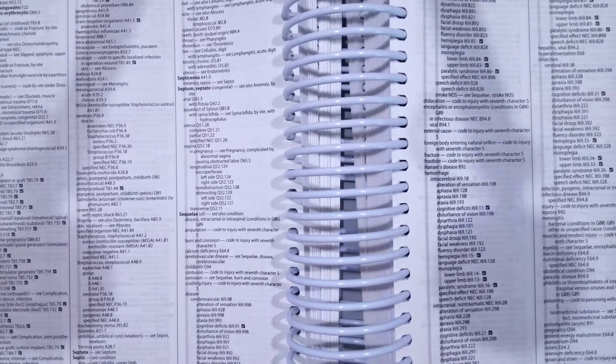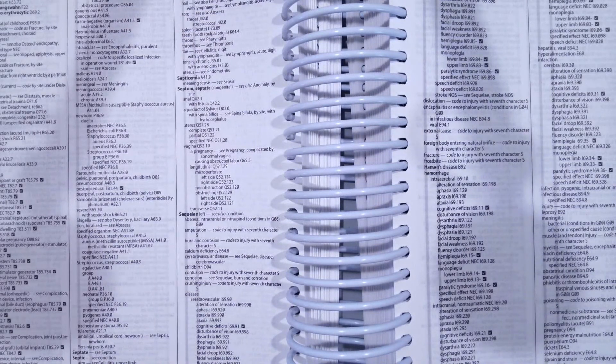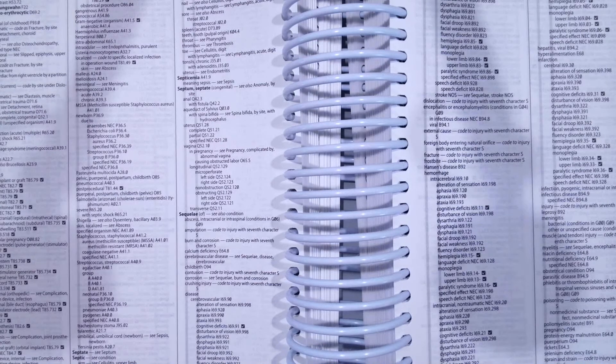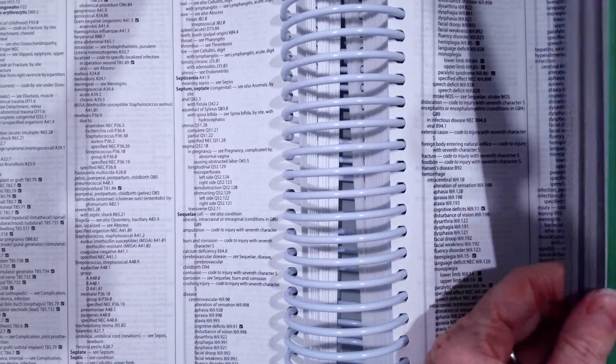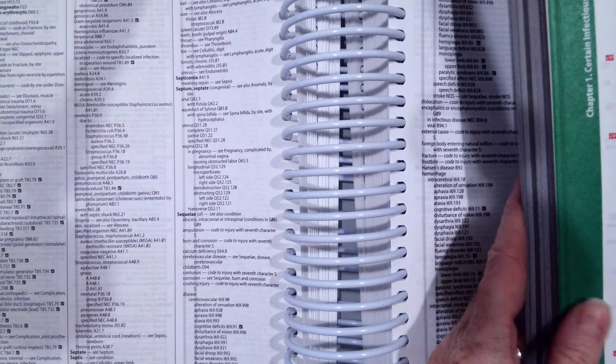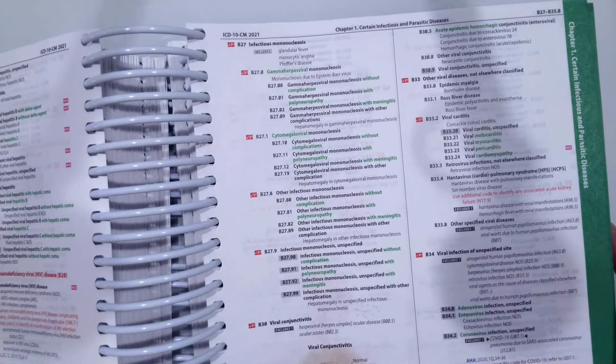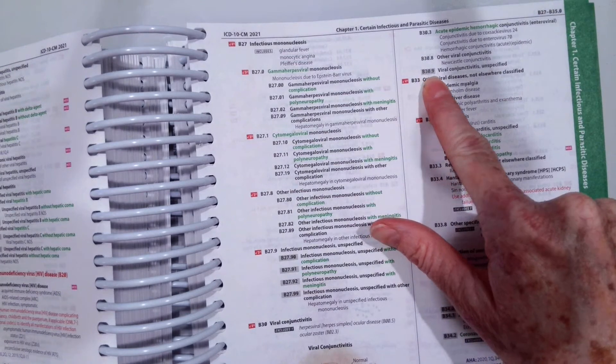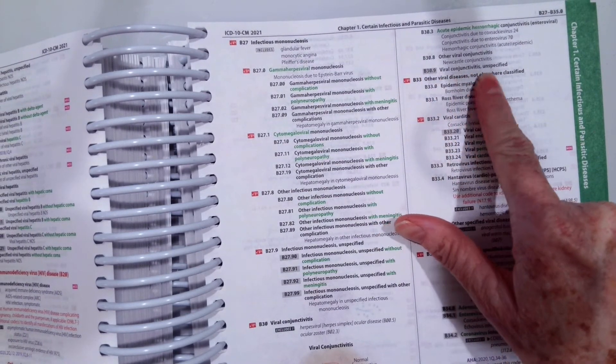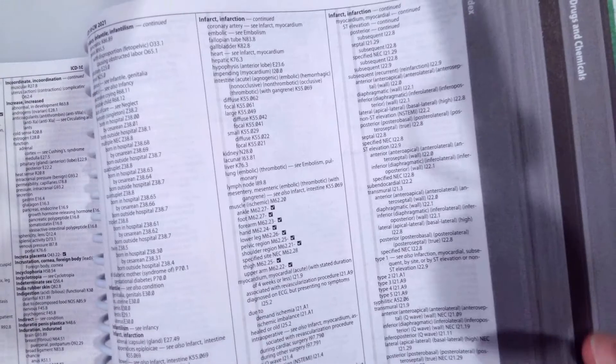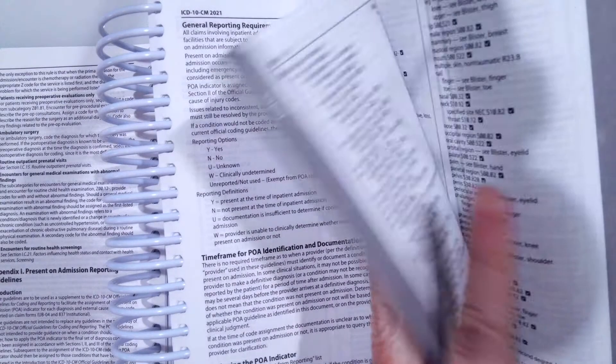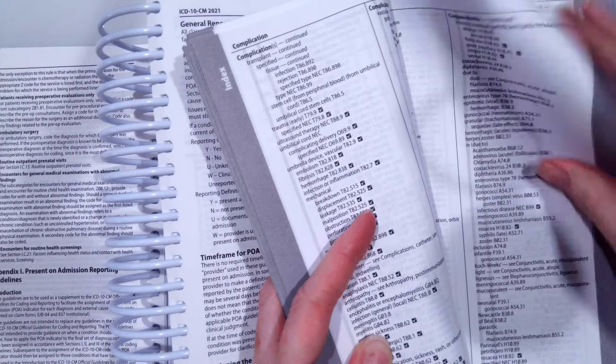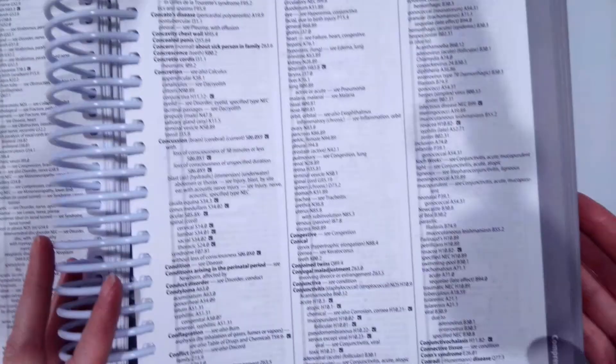Okay, our last one for today in infectious and parasitic diseases is our patient has viral conjunctivitis. So again, go ahead, pause the video and then share the code that you have and compare it to the correct answer. So the correct answer for viral conjunctivitis is B30.9. We can see our tabular says viral conjunctivitis unspecified. Again, how did we look that up in our alphabetical index? We go to the name of our condition, disease or condition, which is conjunctivitis.